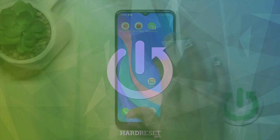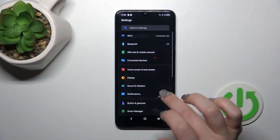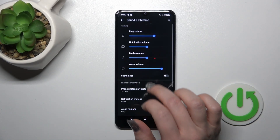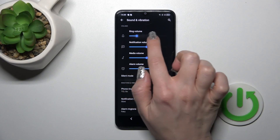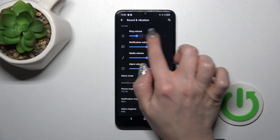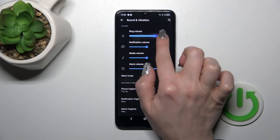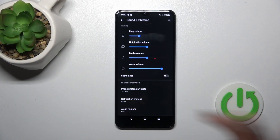First we should open the settings application and then tap to the sounds and vibration. To change ringtone volume we should slide to the left or to the right side these dots on ringtone volume panel with our finger.